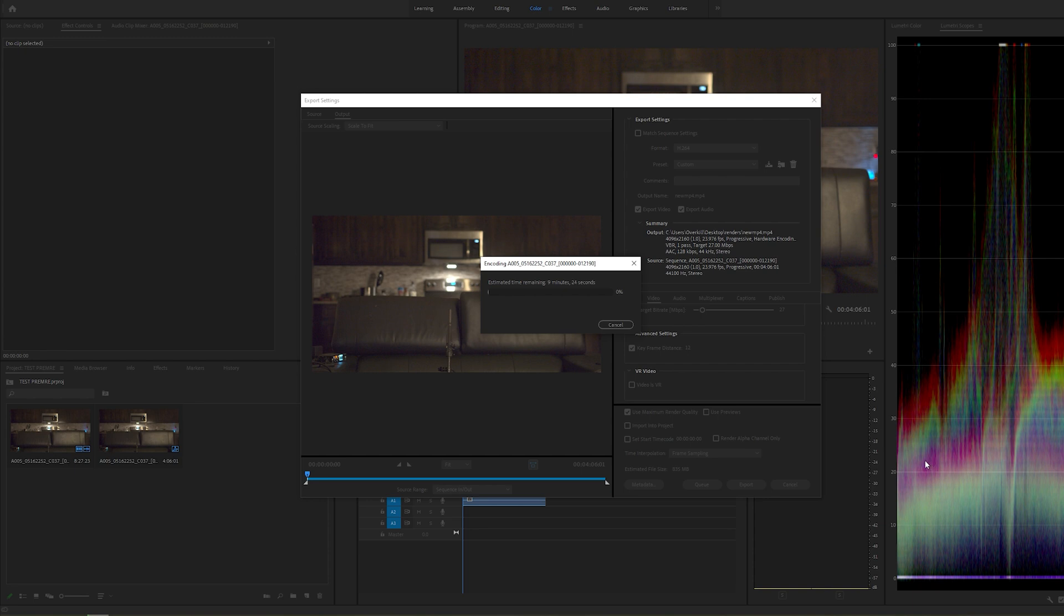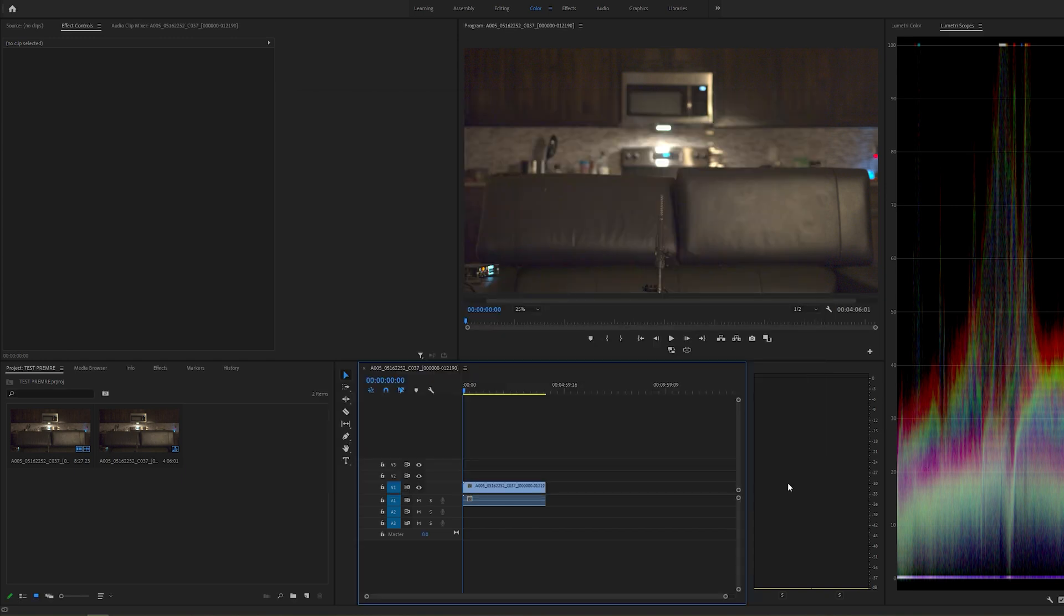All right, guys. So it looks like it's going to take around nine minutes and 13 seconds, give or take, to get this render to finish. So what I'm going to do is just pause this video so you don't have to sit here forever.